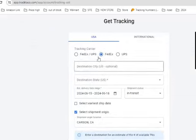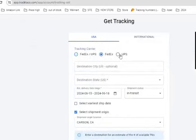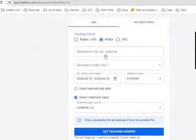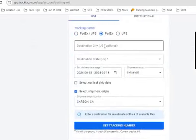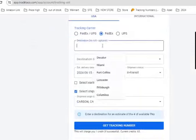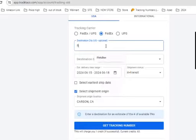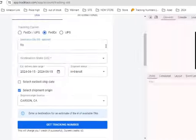...in USA. You have to choose FedEx or UPS. We choose FedEx. You have to give the destination city. Suppose you have an order from Florida...